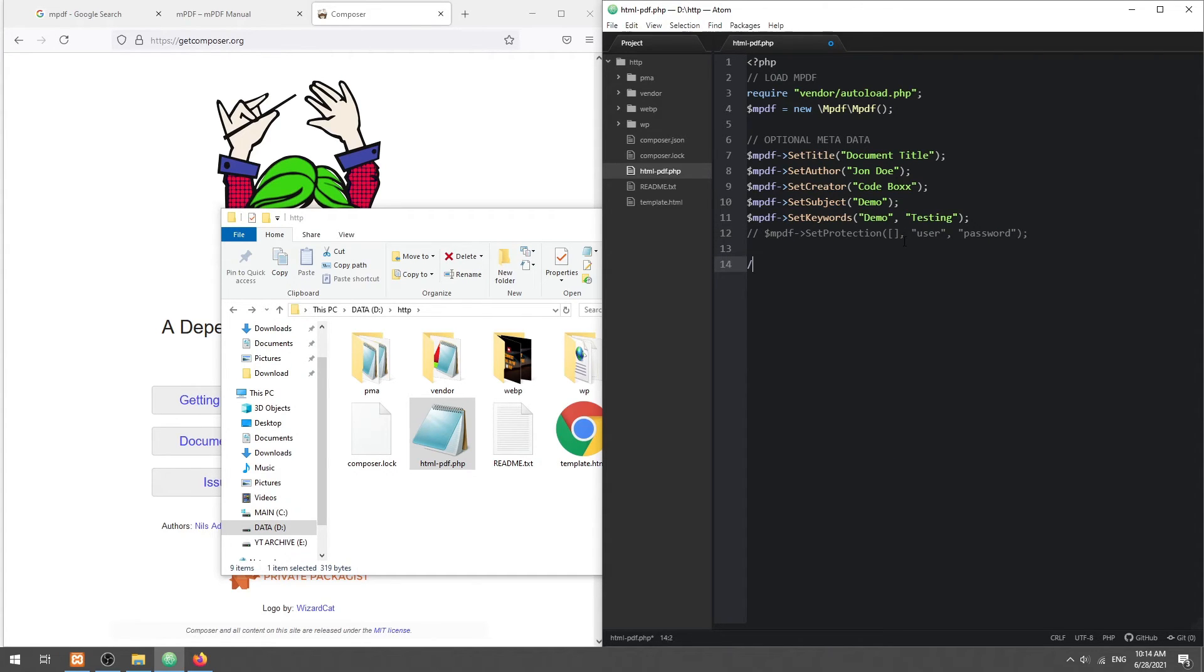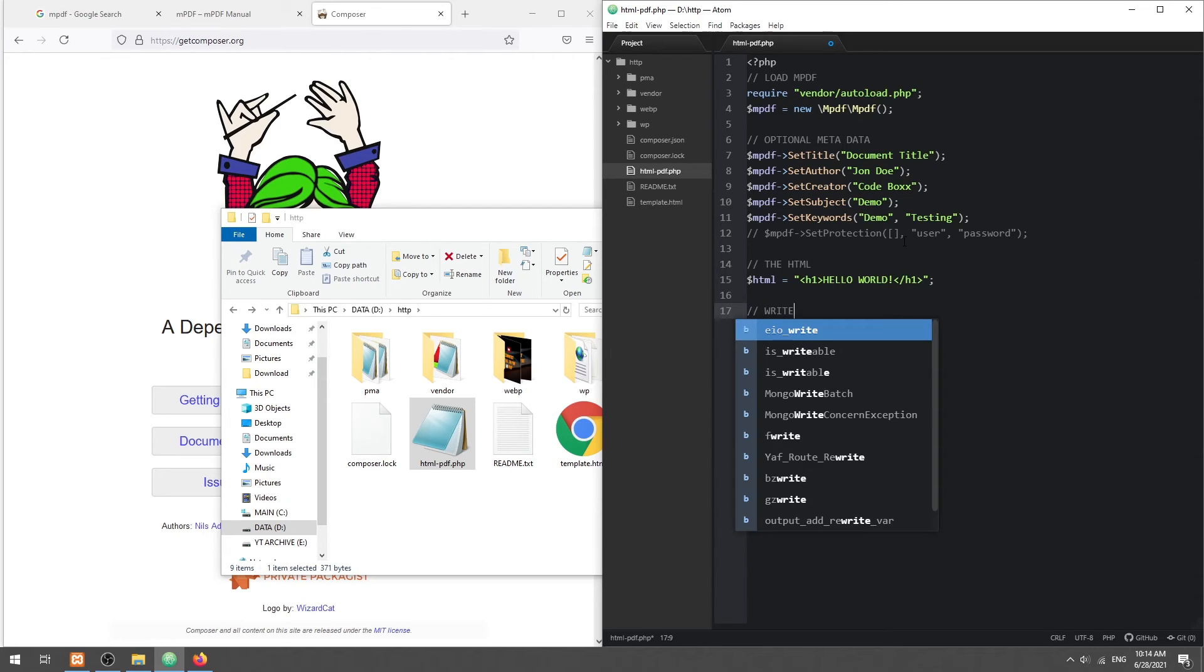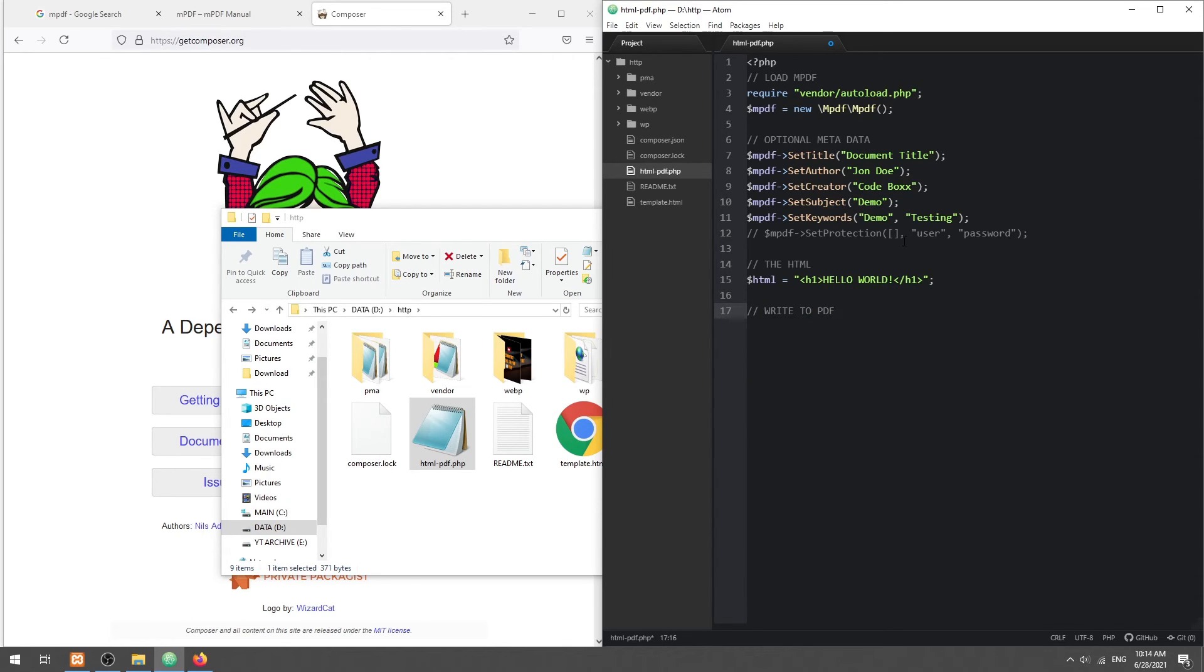Next, we define the string of HTML to write. Simply use the MPDF Write HTML function.